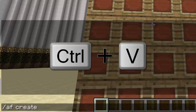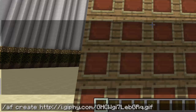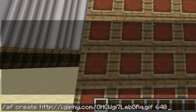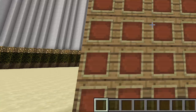This is the important part: each item frame is 128 pixels. So if you want five by five like me, you multiply 128 times 5, which gives you 640 — that's your width. Since it's the same on all sides, my height is also 640. Just hit enter.